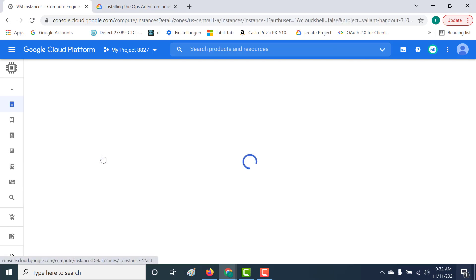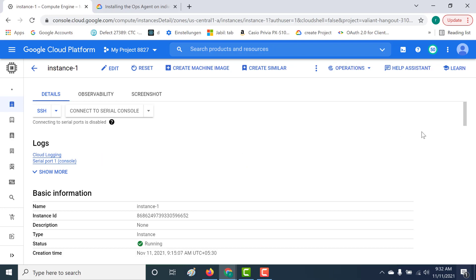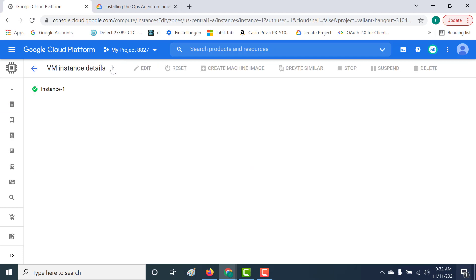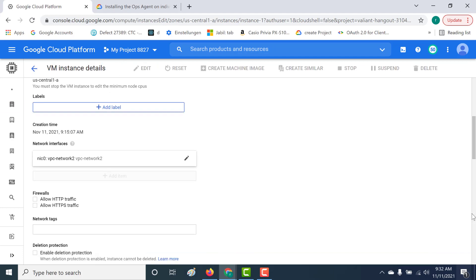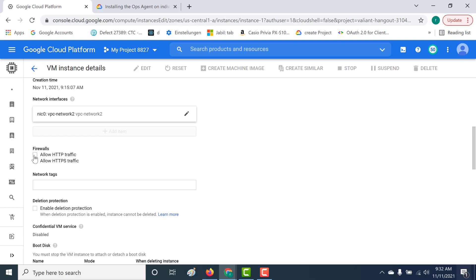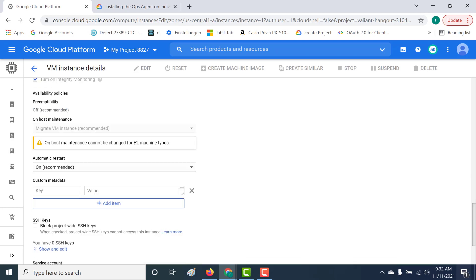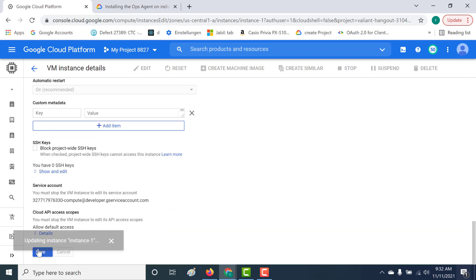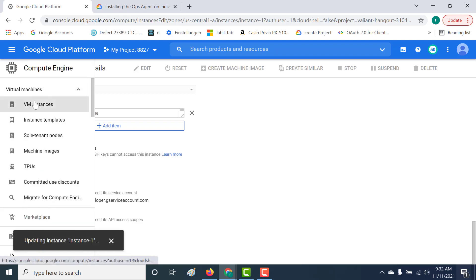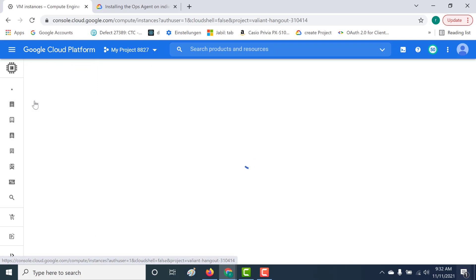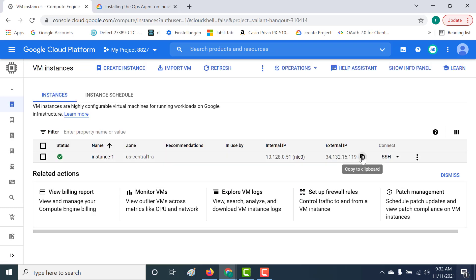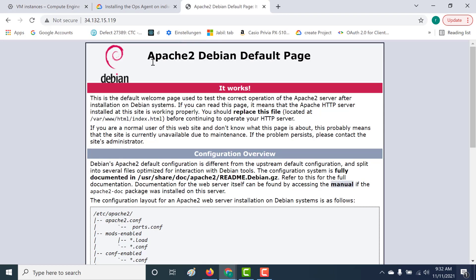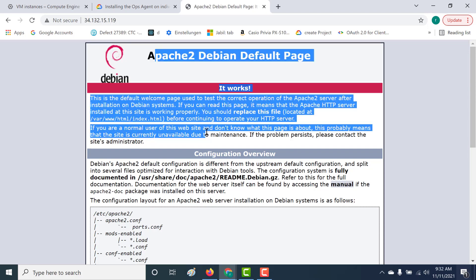Before that, we also need to enable the HTTP port. So let's click on edit here and allow HTTP traffic, then save. Now let's go back to our instance again and use this particular external IP — let's copy this and paste it here. And you can see that our Apache web server is installed.